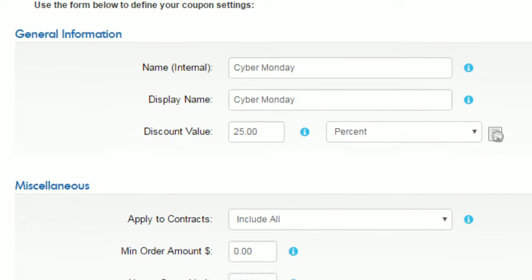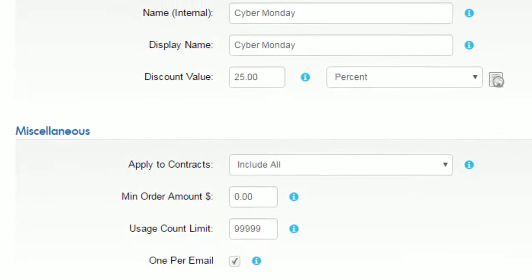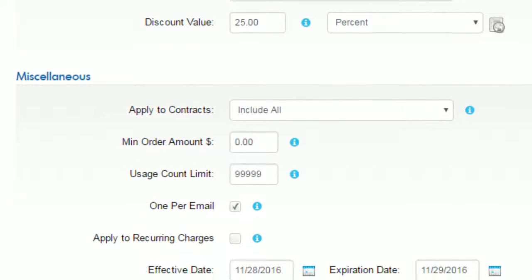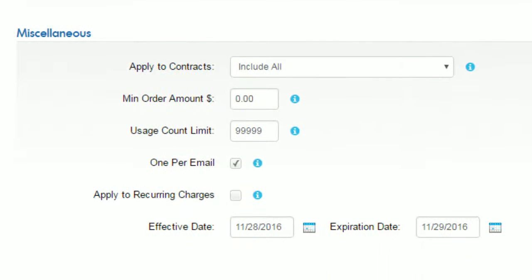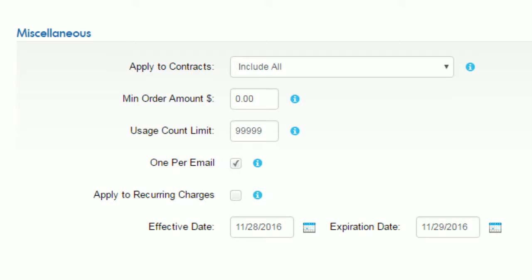Since you want this coupon to work only on Cyber Monday, set the right effective date and expiration date. You should also enter a high usage count limit because multiple shoppers will be using the same coupon.